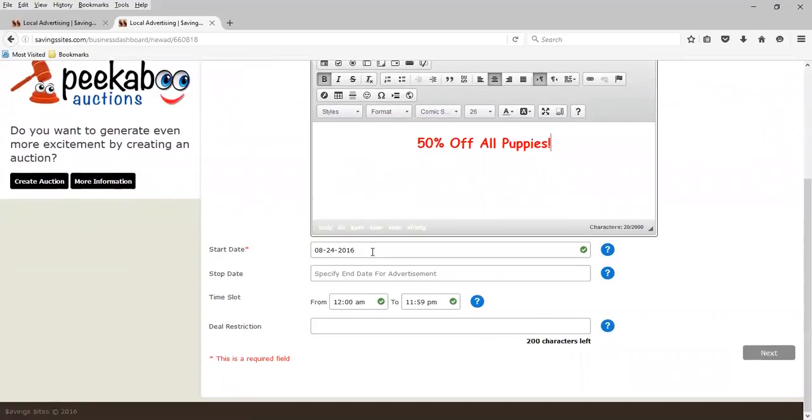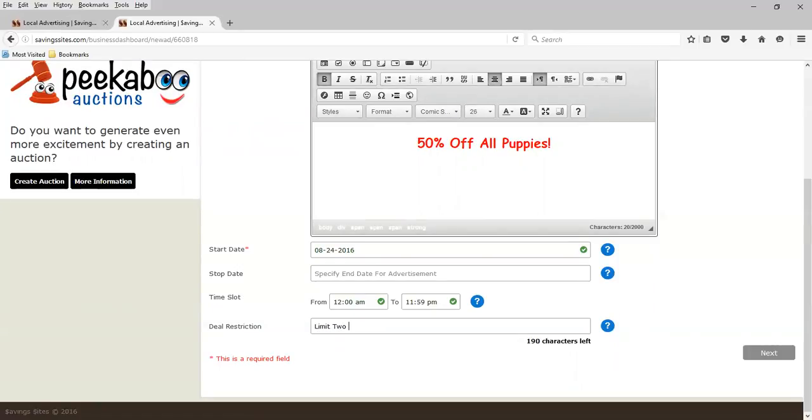Start date is right away. End date, if I leave it blank, it runs continuously 24 hours a day. Deal restriction. You might have a deal restriction. In this instance, we're going to say our deal restriction is limit to puppies. And we're going to hit next.